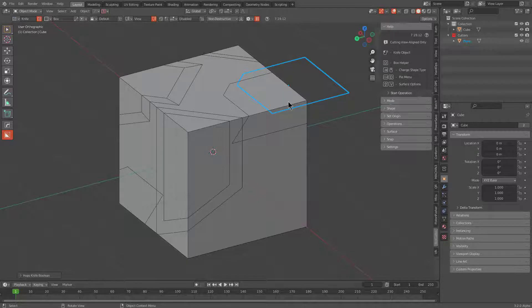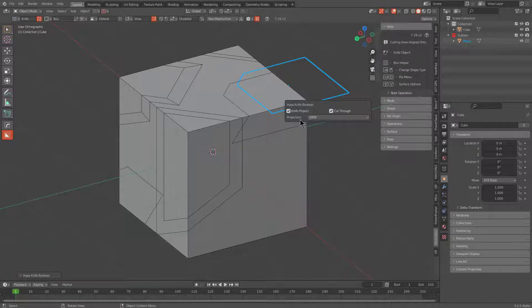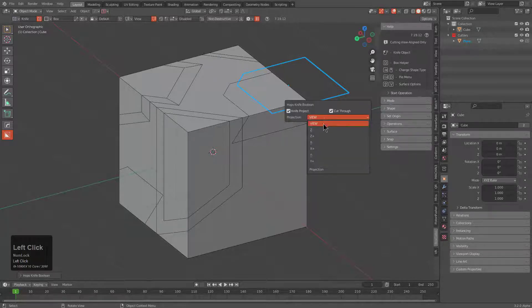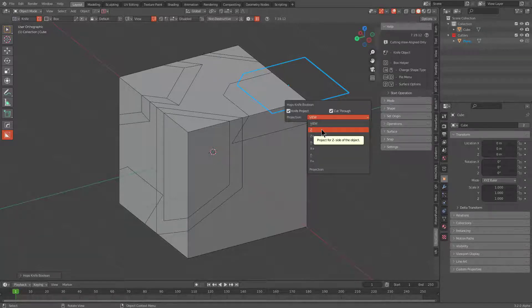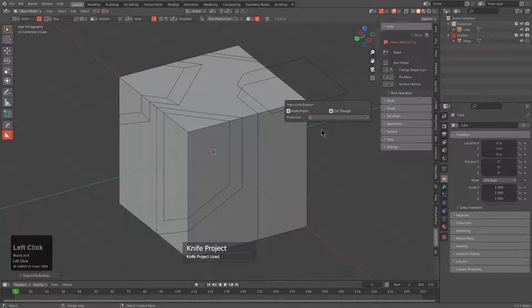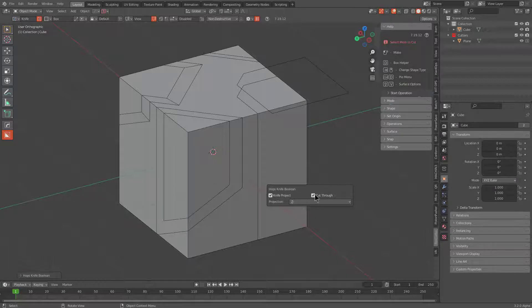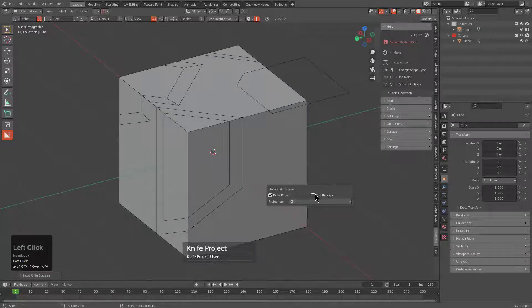If we press F9, we see that there's now a projection option where instead of just projecting from view, you can now choose whether you want to project from the z-axis of your object. In this case we do want to z-project from our shape and cut through.